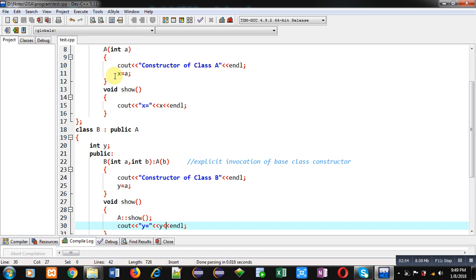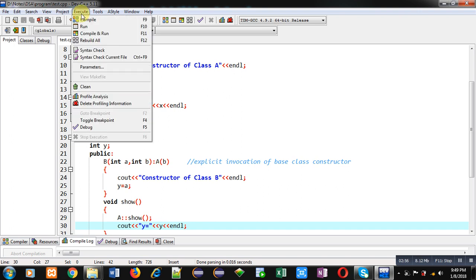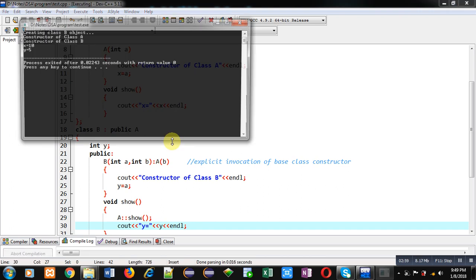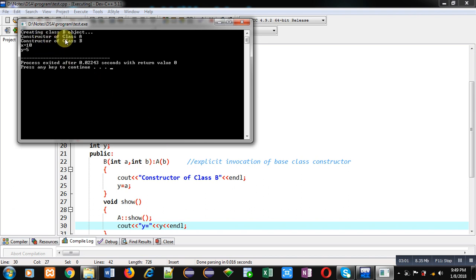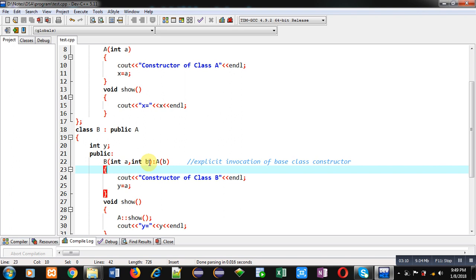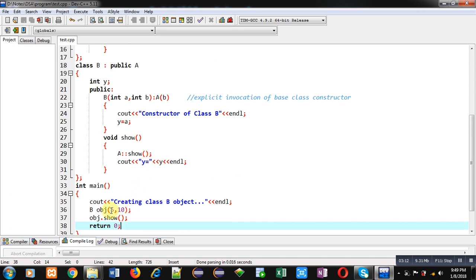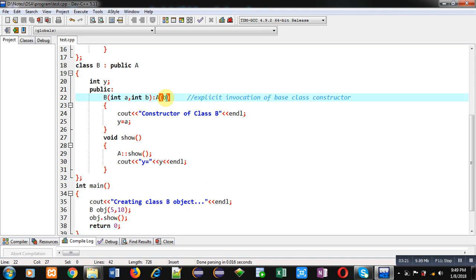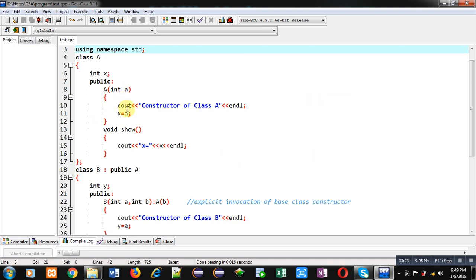Now I am executing this code. You can see the output: 'constructor of class A', then 'constructor of class B' is printed. The value of x is 10 and y is 5. So 5 is passed into a which is received inside y, and 10 is passed into b which is further passed to the base class and assigned into x — that is why x is 10 and y is 5.